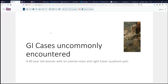The case today is an uncommonly encountered situation — well, not so uncommonly. A 60-year-old woman who has an ovarian mass but also has right lower quadrant pain and comes to exploratory surgery. At the time of surgery, it is noted that her appendix is dilated and somewhat inflamed and encased in some adhesions. So the appendix is resected along with the ovary as well.